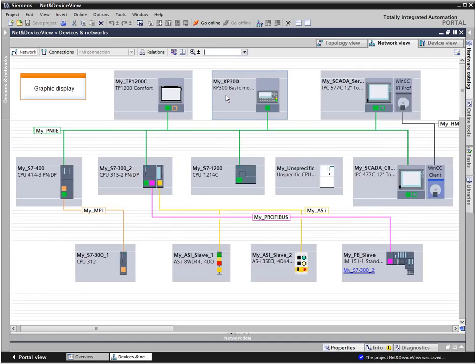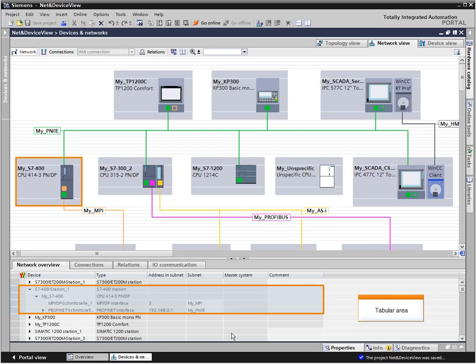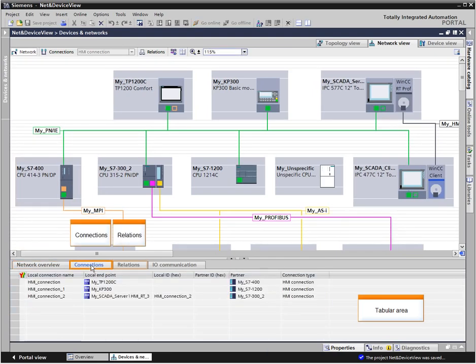With the network and port connections marked in color, you always keep an overview. The labeling of the networks and devices can be freely selected. The tabular area of the net view contains various tables for existing devices, connections, relations and communication settings. This is where additional information is listed in a clearly structured way.